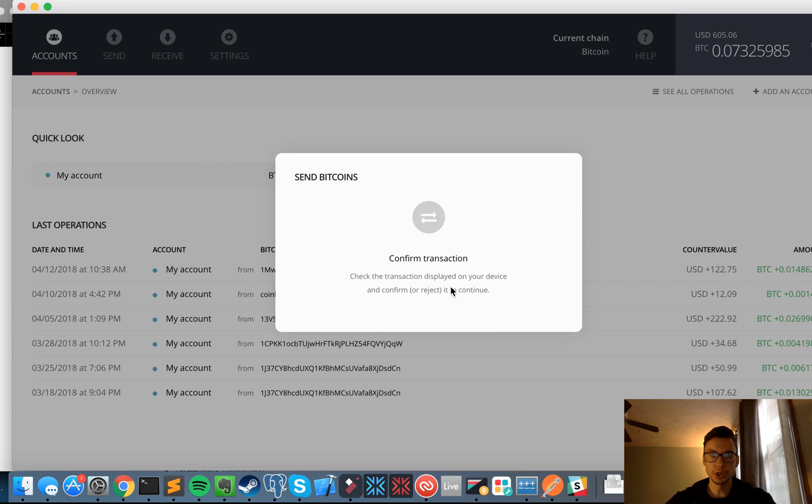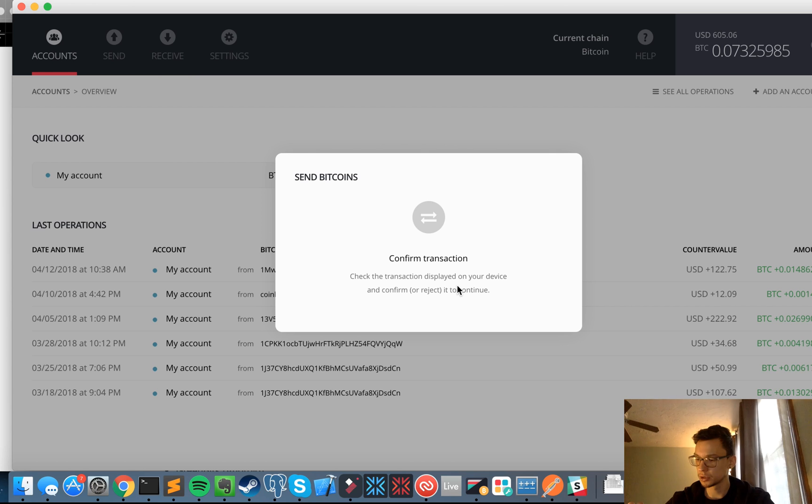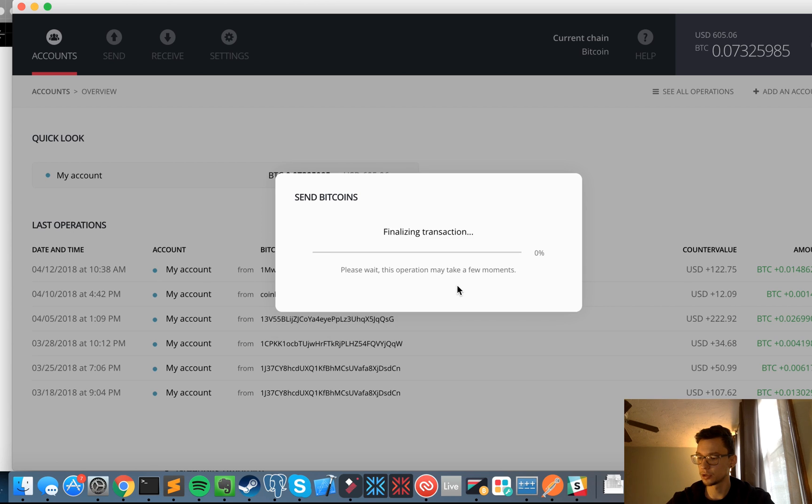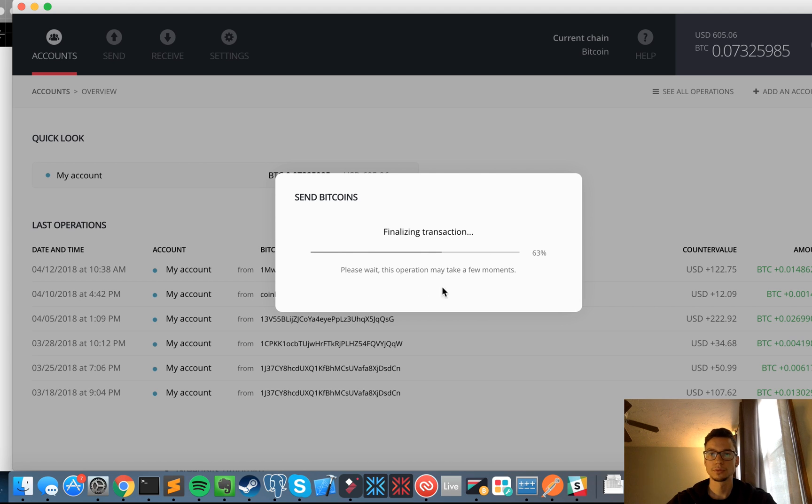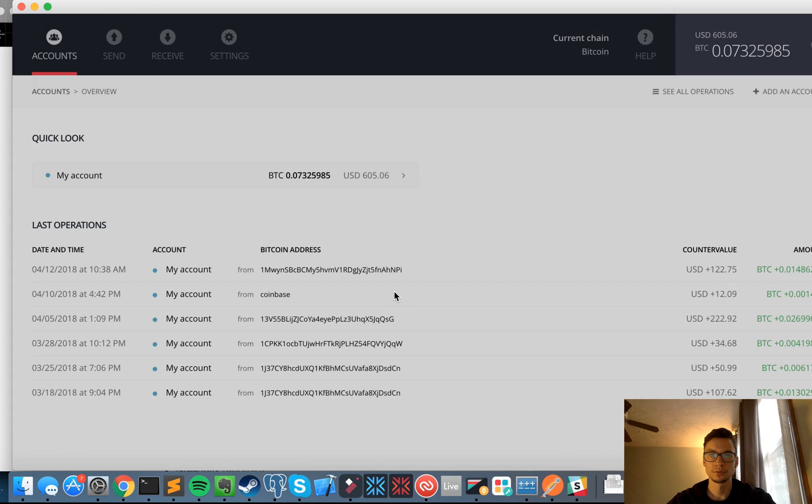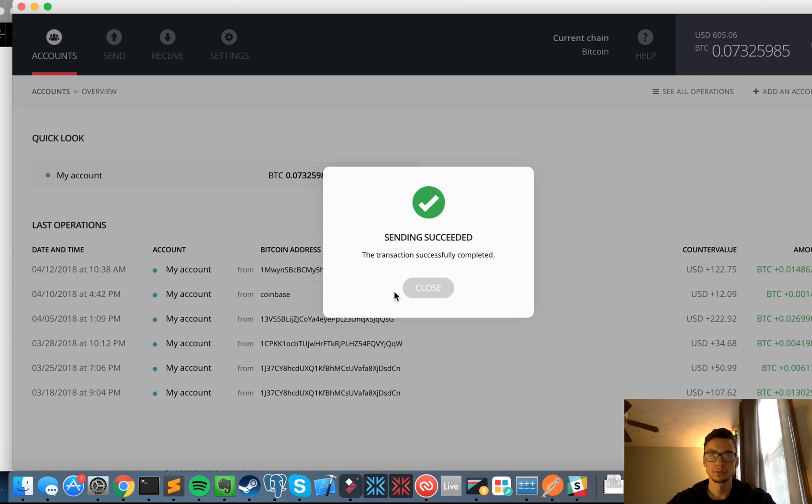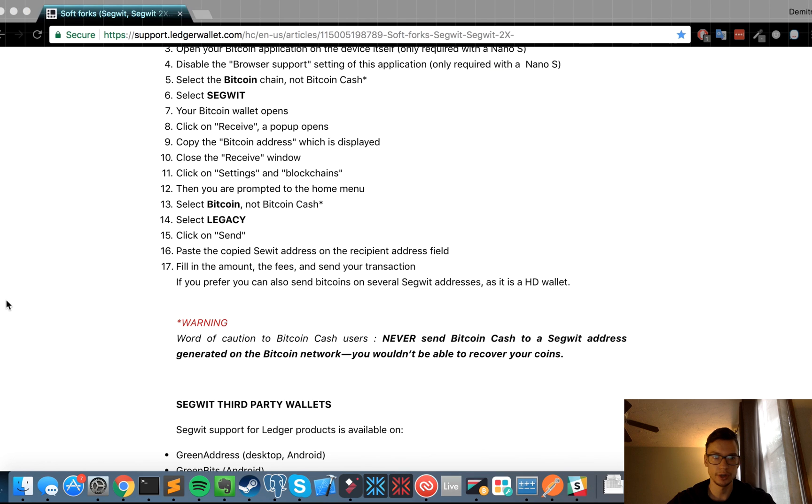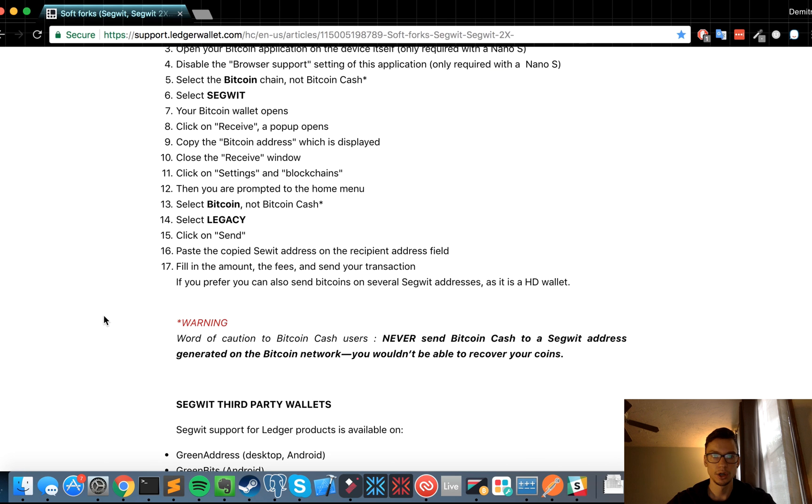Check the transaction displayed on your device and confirm or reject it. Amount 0.072234s, and the last three on the new address were svsw. That is correct. I'm going to confirm it. All right, so the sending has succeeded. I still see the funds are there. Any other instructions?